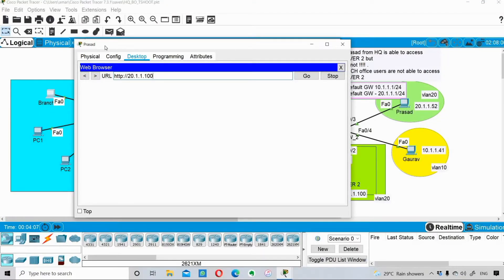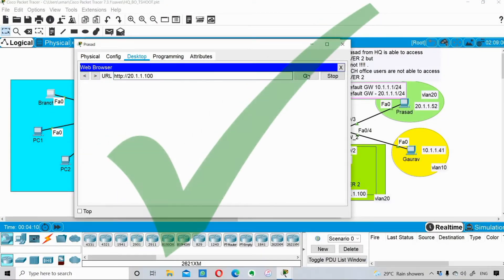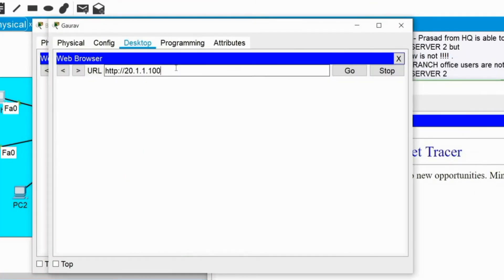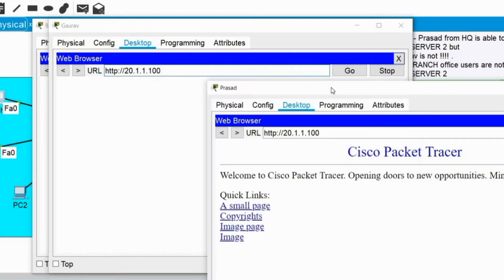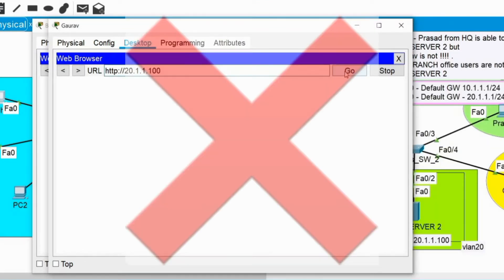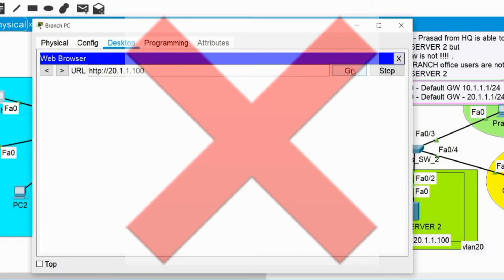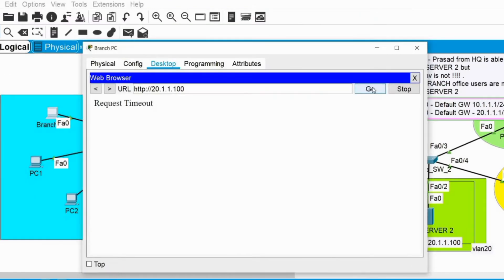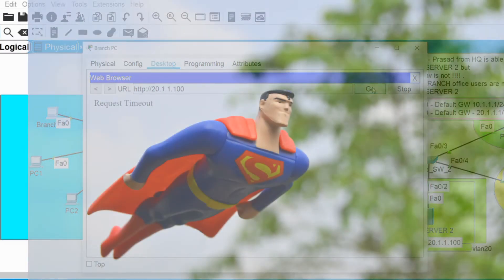Prasad from HQ is able to access web server 2, but Gaurav, who is also from HQ, is not able to access web server 2. Also, branch office users are not able to access web server 2. Hi guys, this is Amar, welcome to Amar Techstuff, and as a network engineer in this video we will try to solve the issue.